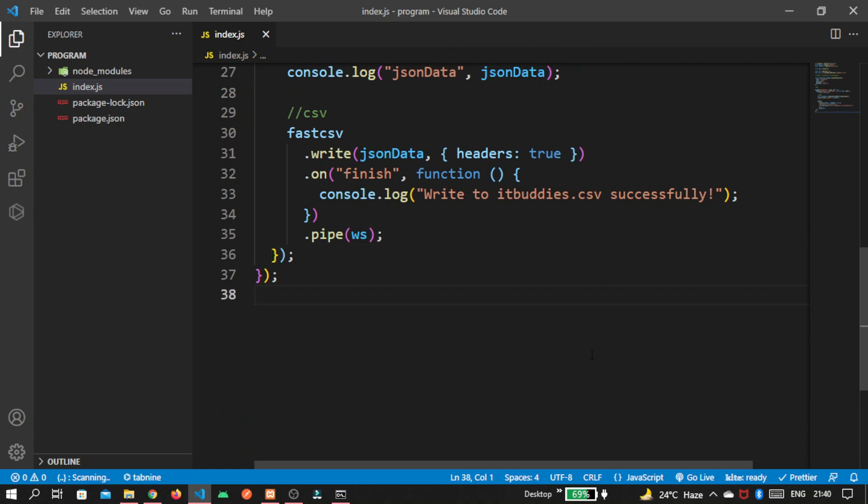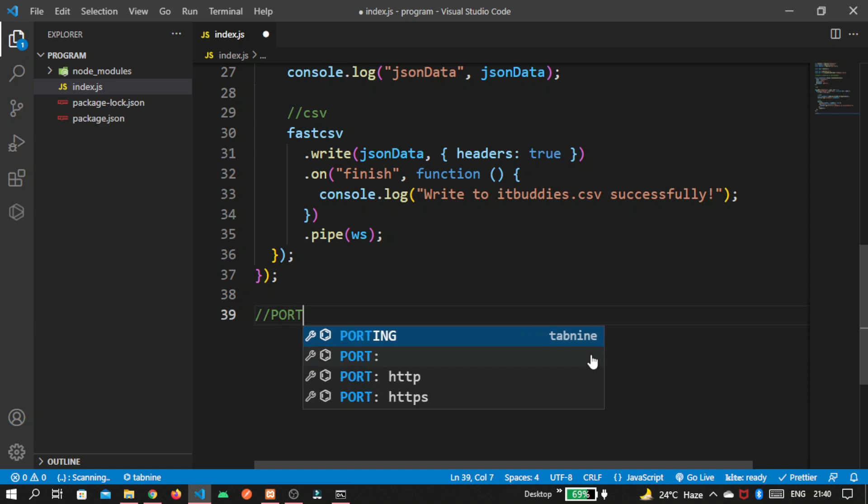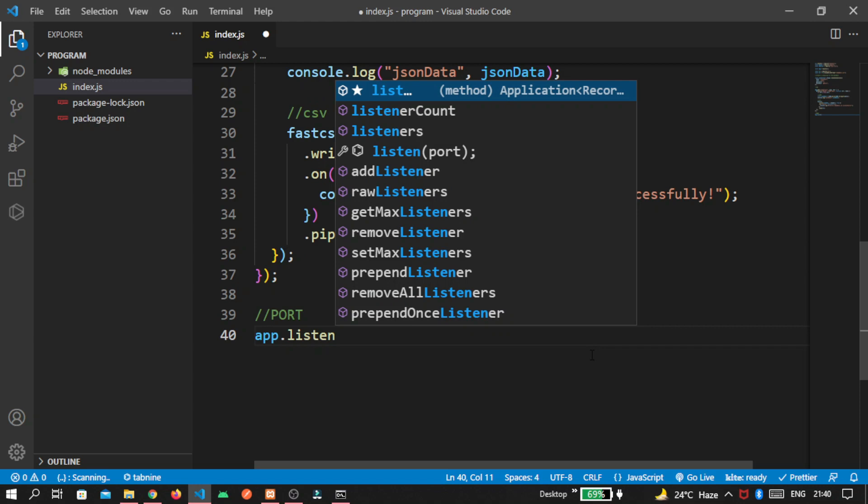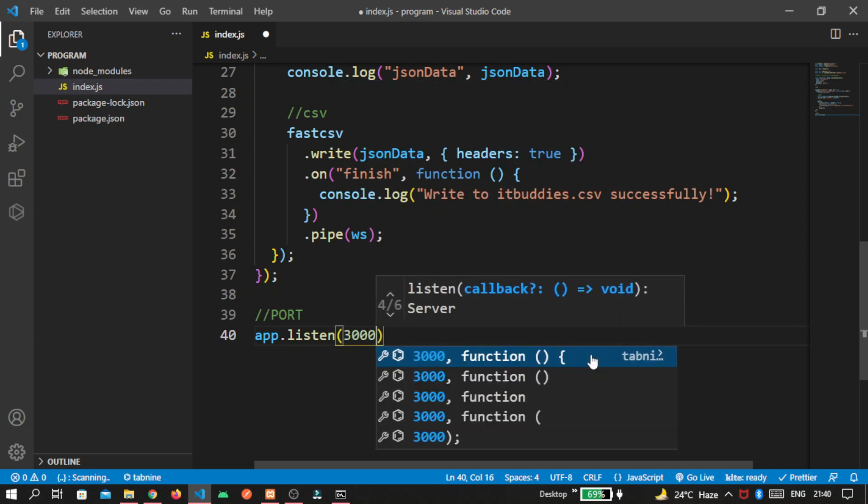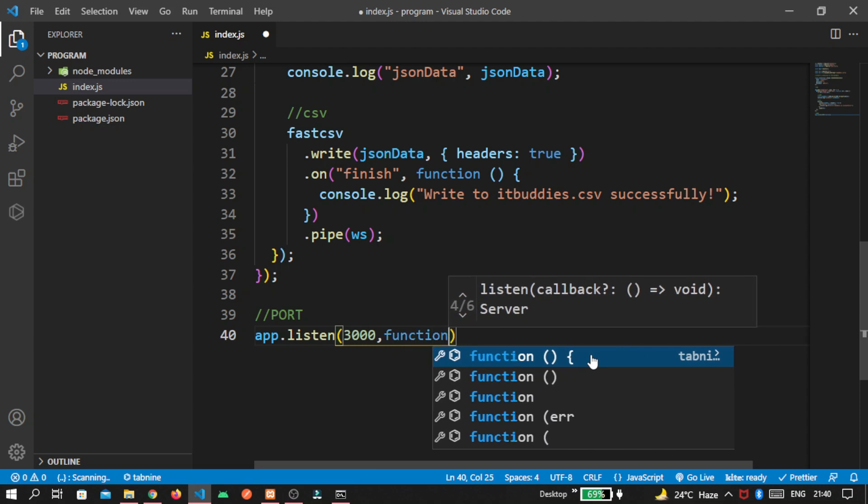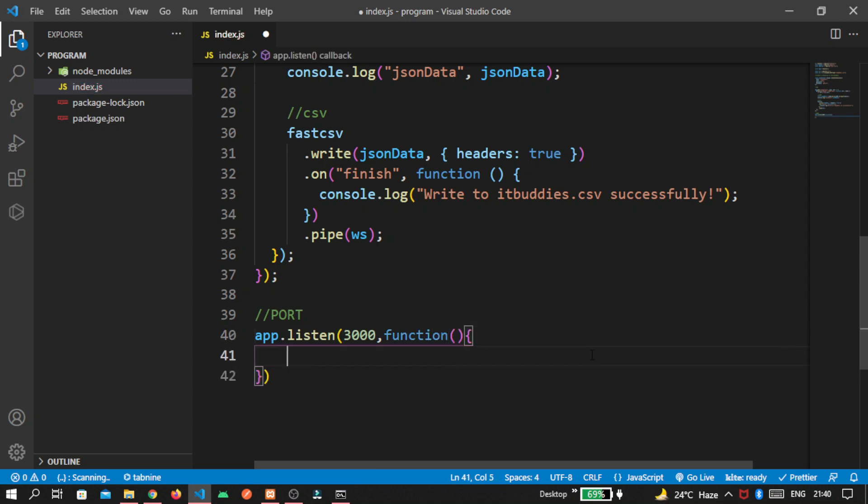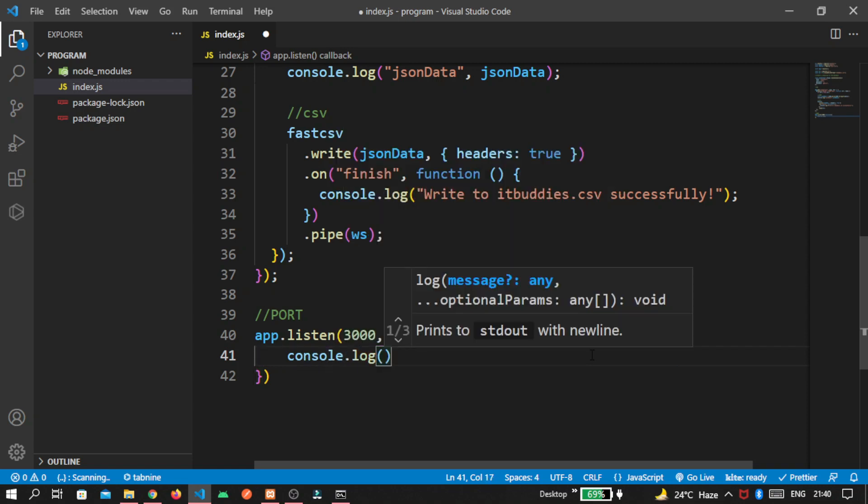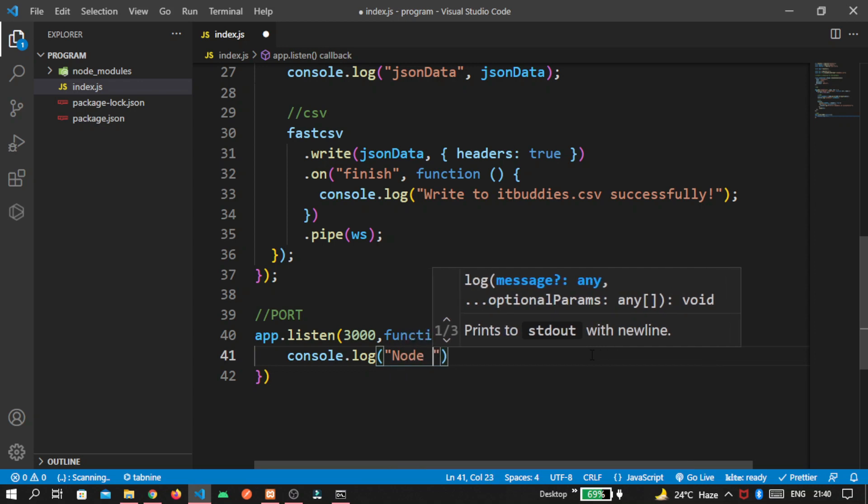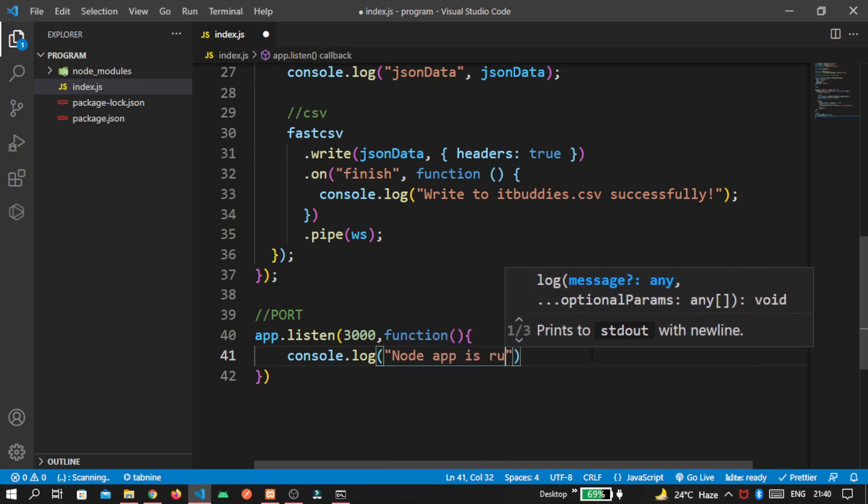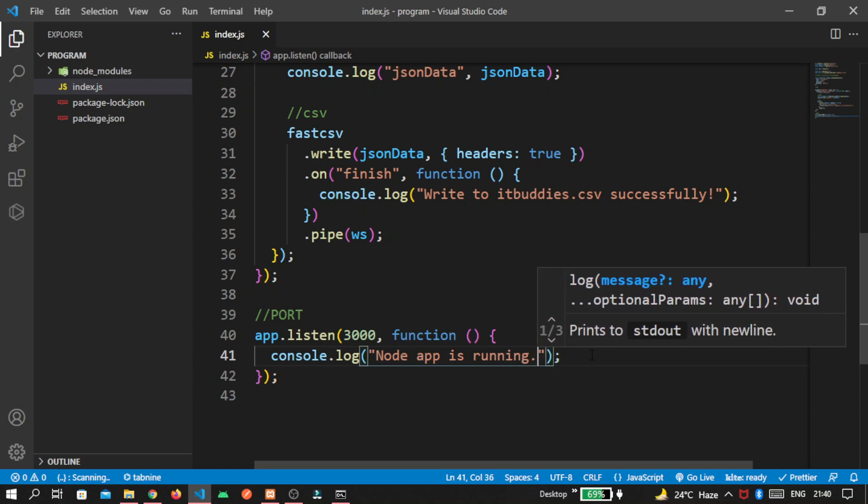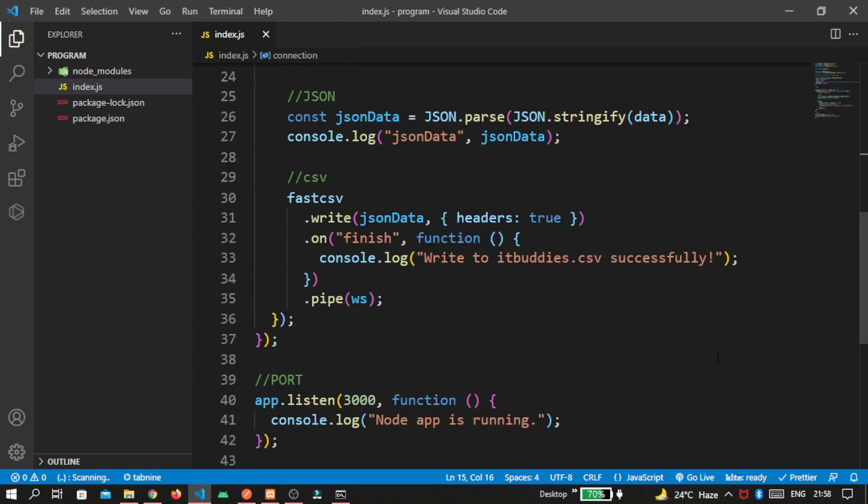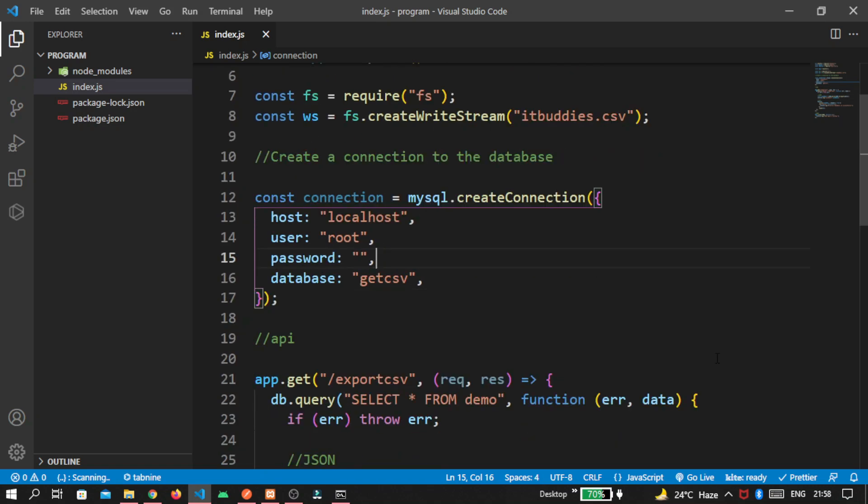At last, creating the port. So app.listen. By default our port is 3000. The port and when it will be called, we write Node is running. Now save the file. So this is it guys. Our code is completely ready.